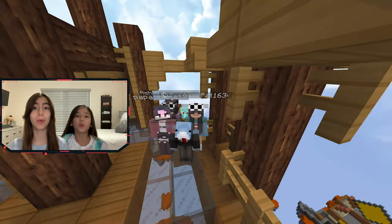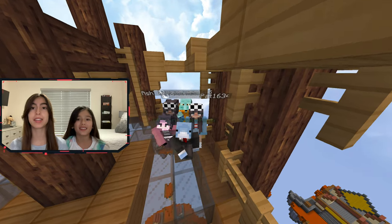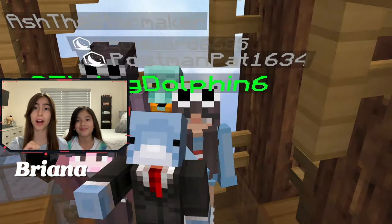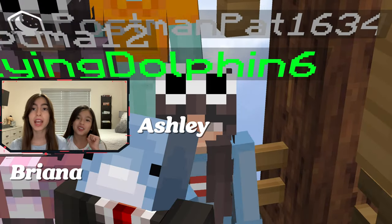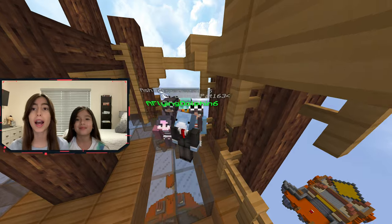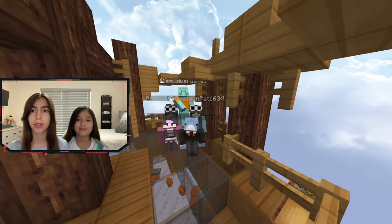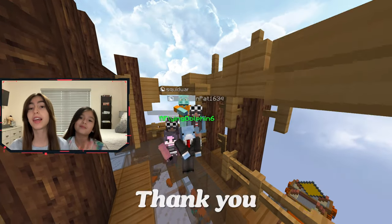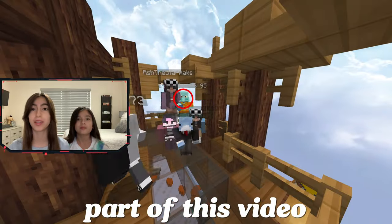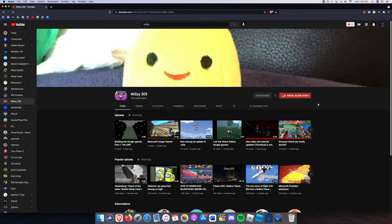Hey guys, what's up? It's the Animal Sisters. I'm Brianna, I'm Ashley, and today we're going to tell you why we use Lunar Client. And thank you Everett for being part of this video.